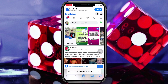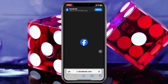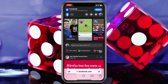Once you open this up, tap on the two-ways button and select 'Request Desktop Website.' You need to enable the desktop website mode from here, so select that option and enable desktop mode.